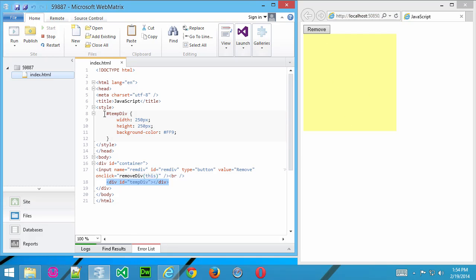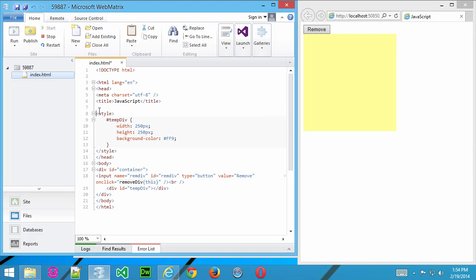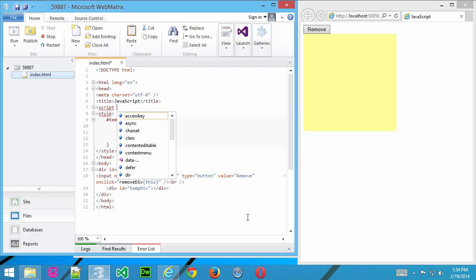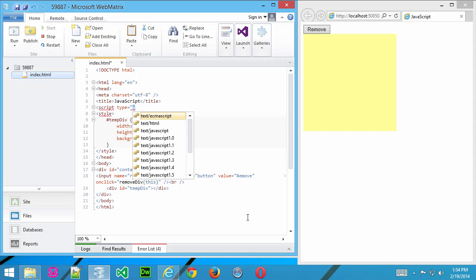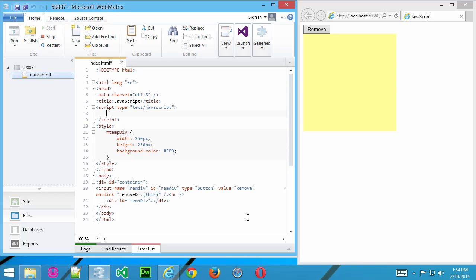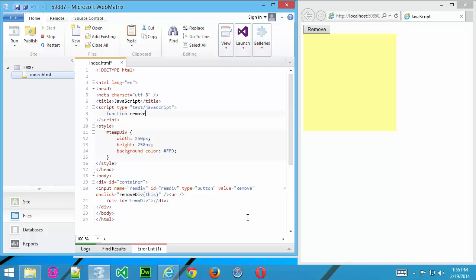What we need to do now is create our JavaScript function. So in the head section, I'll go ahead and start the tag script and type equals text slash JavaScript. And what we're going to do is start our function. Now the function's going to be called removeDiv. That's what we used down here for our onClick action.